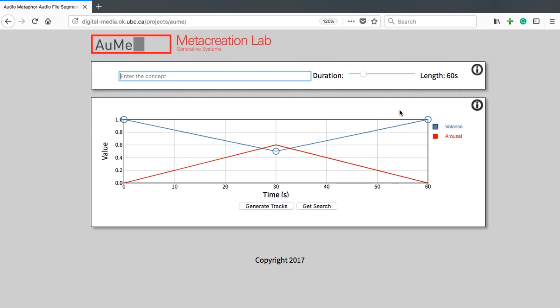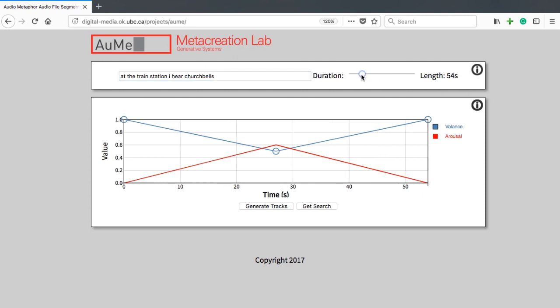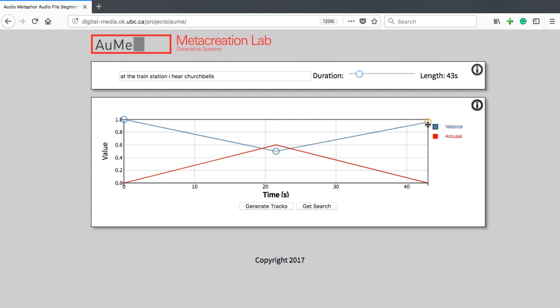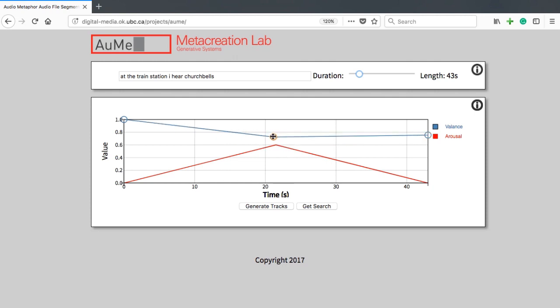The input for Audio Metaphor is a sentence, a duration of the resulting artificial soundscape, as well as curves for the perceived mood along the axis of valence and arousal.